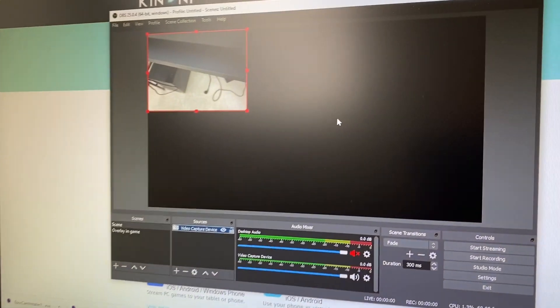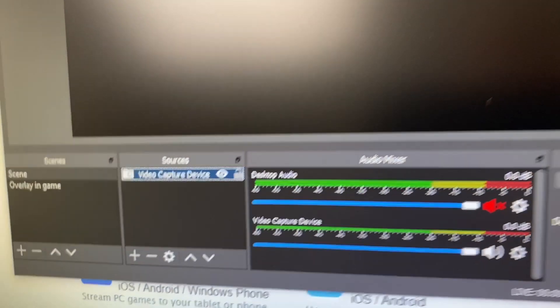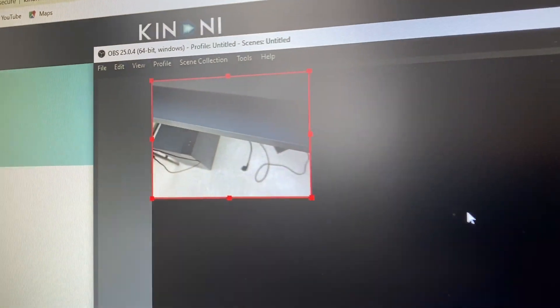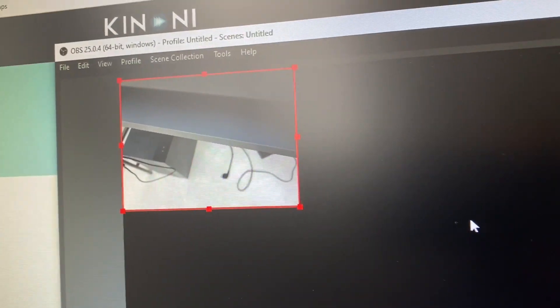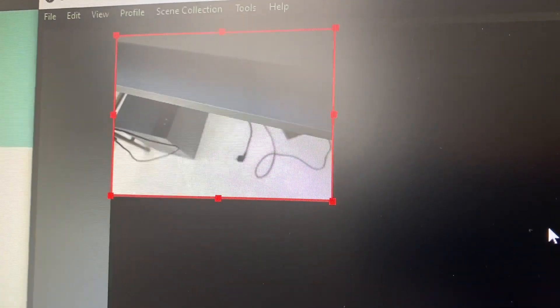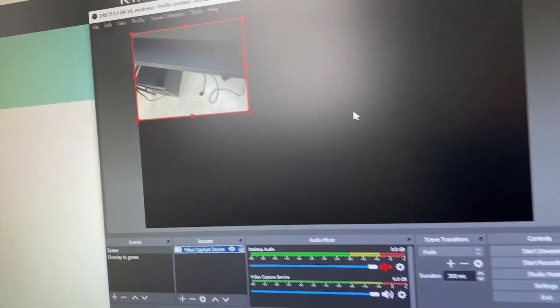So once you automatically open up OBS, you can go ahead and choose the video capture device and everything, and it'll come up right there in the corner just like a regular webcam. And you can start streaming, doing whatever you have to do.